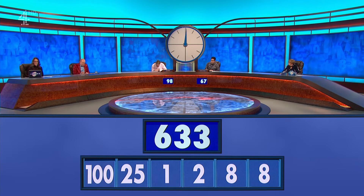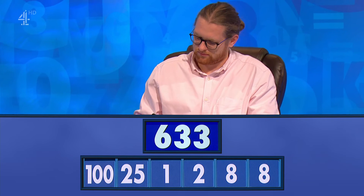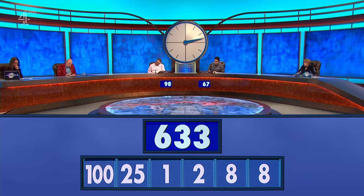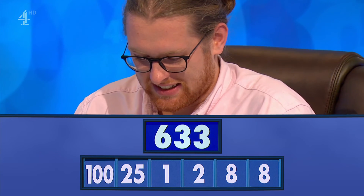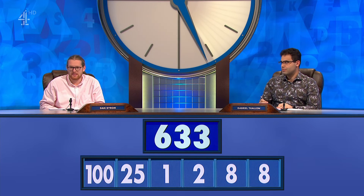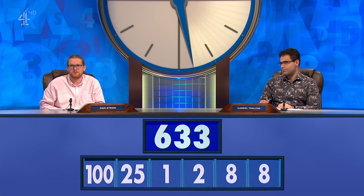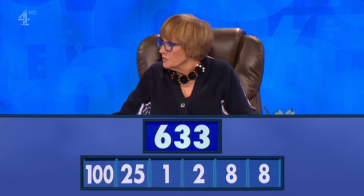6-3-3. Gabriel? 633, but it's very badly written down. 633. Good.